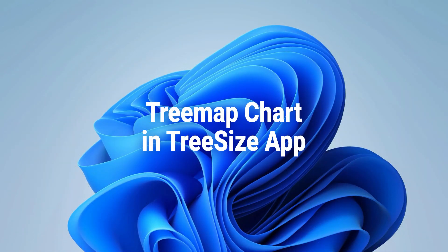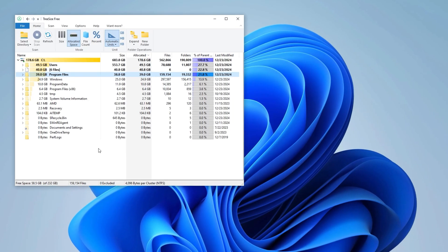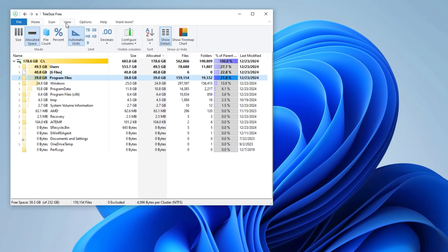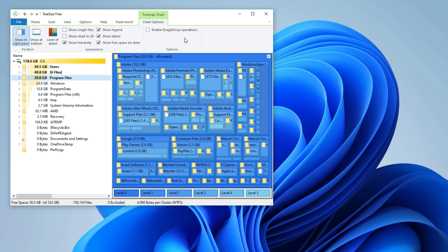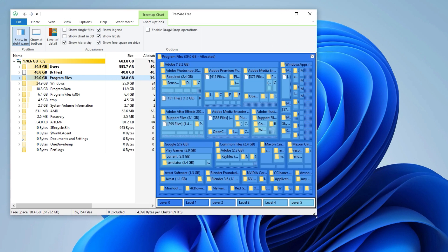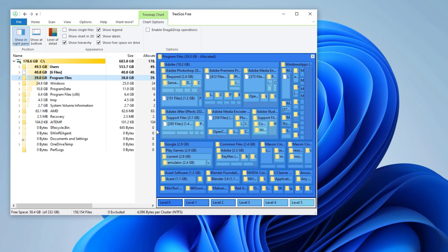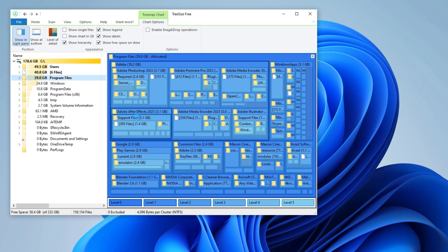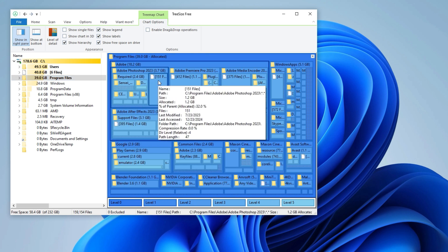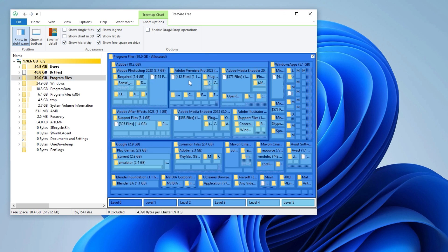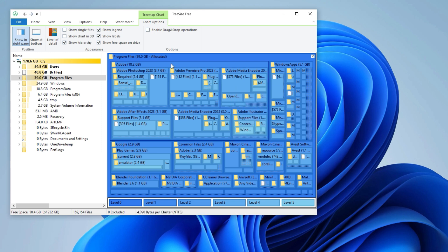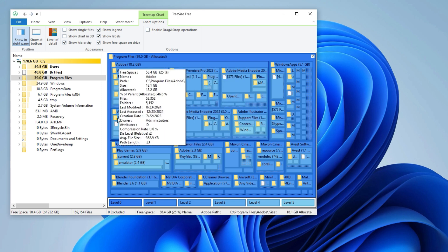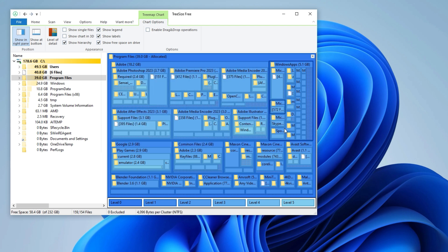A very useful feature in the TreeSize app, the TreeMap chart. You can enable it easily from the View tab. The TreeMap chart in TreeSize gives a visual breakdown of your storage. Each block represents a folder or file, and the size of the block shows how much space it's using.